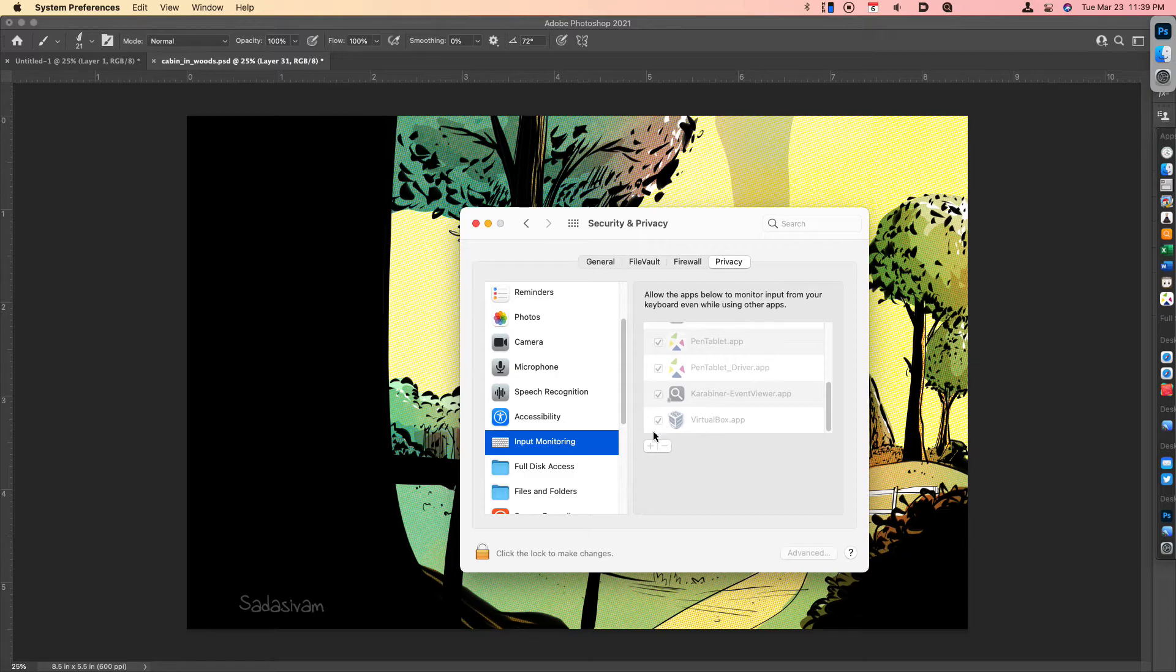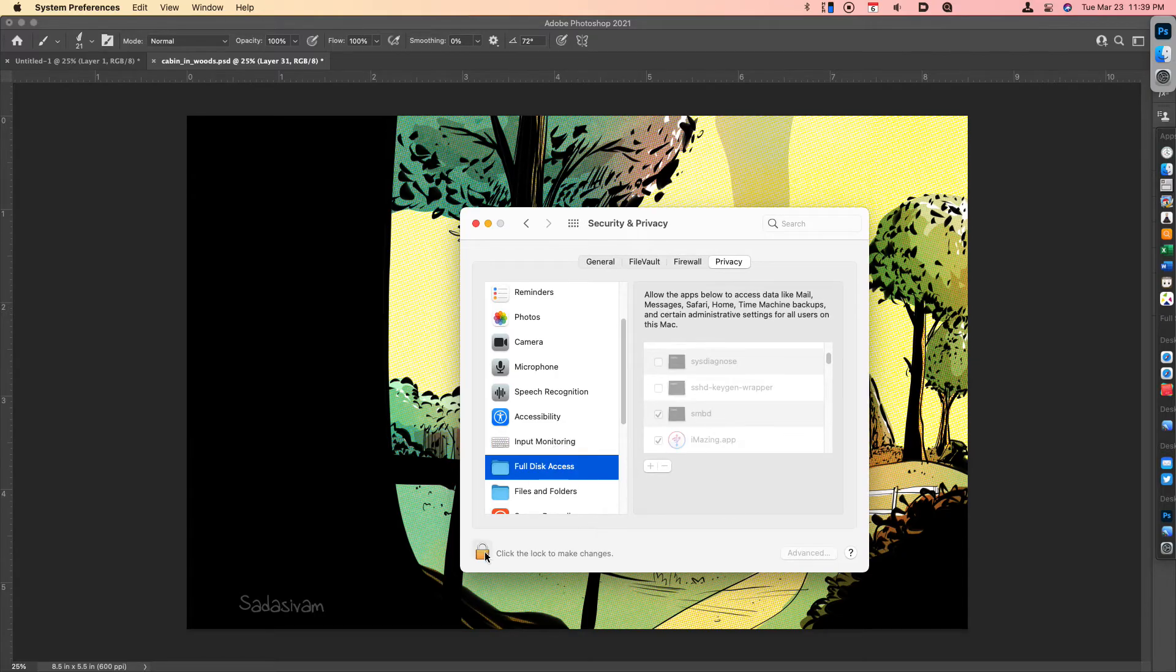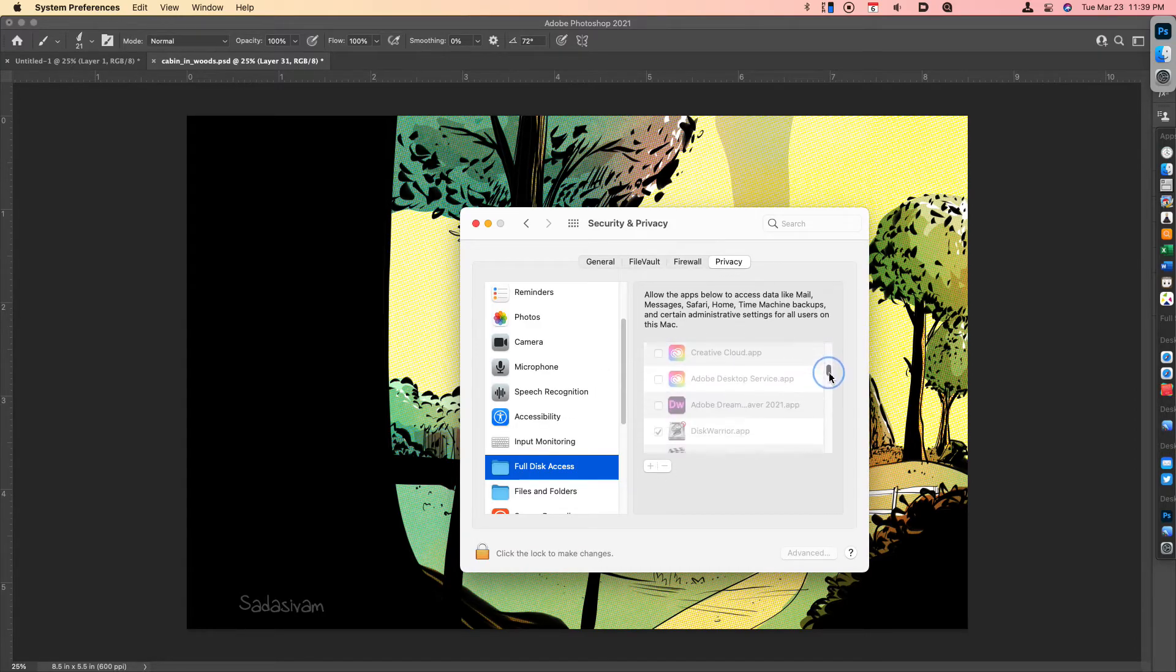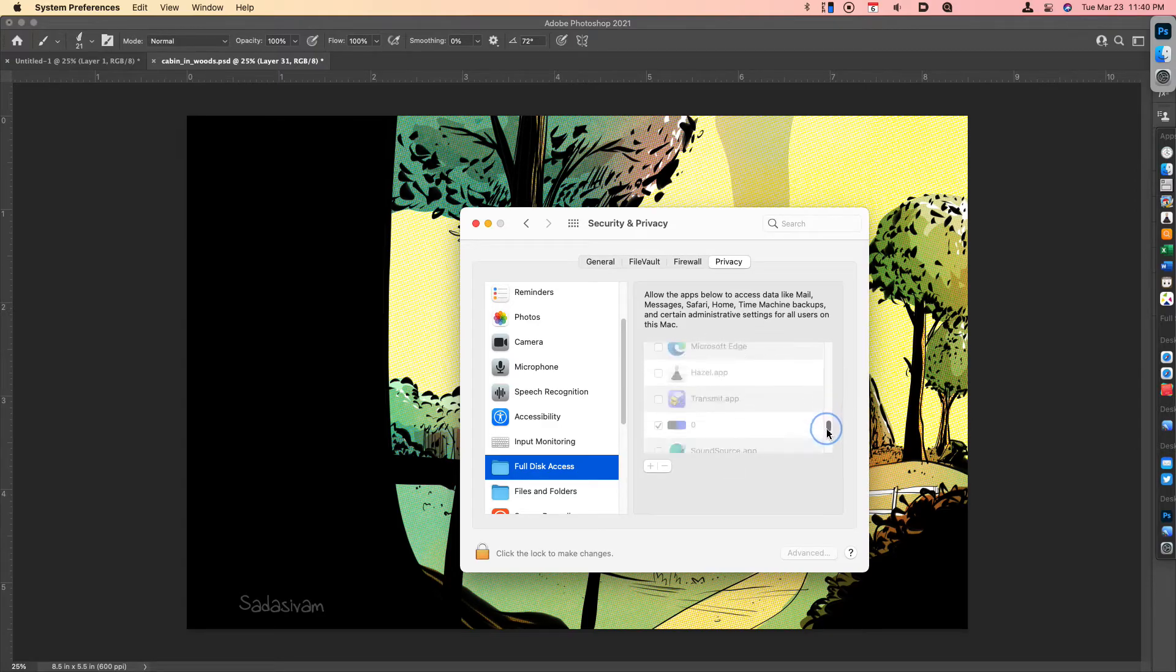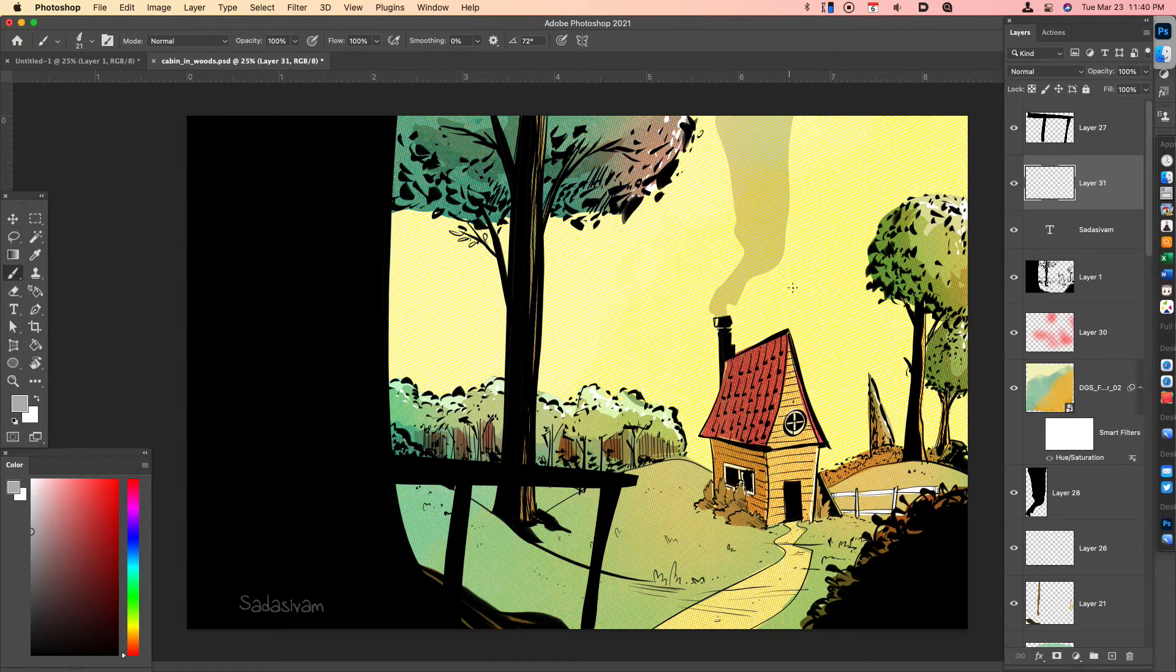What you will do is click the lock, type your password in, and then hit the plus button. Navigate towards your Pen Tablet Driver—you can see that I have that right here. Then close Security and Privacy. You can close this panel.